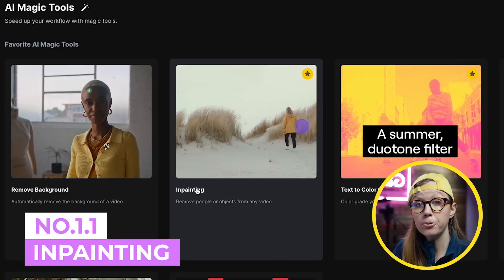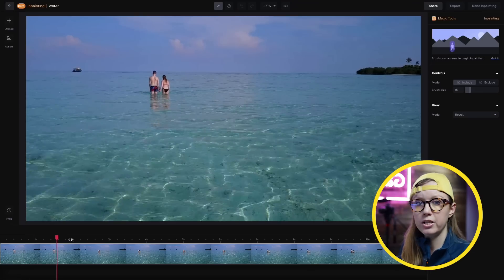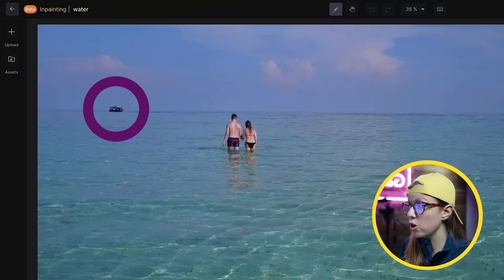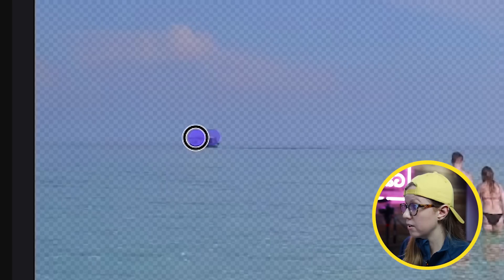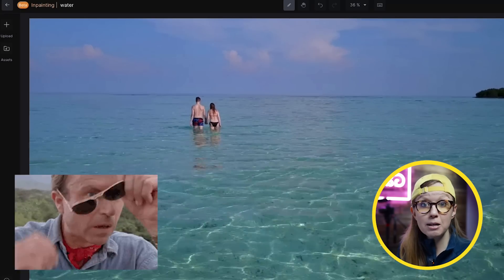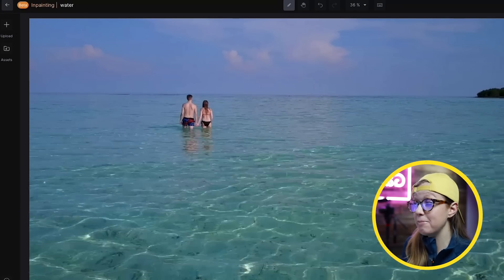The first one is inpainting. Inpainting allows you to remove people or objects from your video. Here we have a video clip and let's say we want to remove the ship in the background — we're just going to brush over it like this. It'll take a second to load, and then we can play it back and the ship is completely gone. We didn't have to do anything manual; the AI magic tool removed it for us.